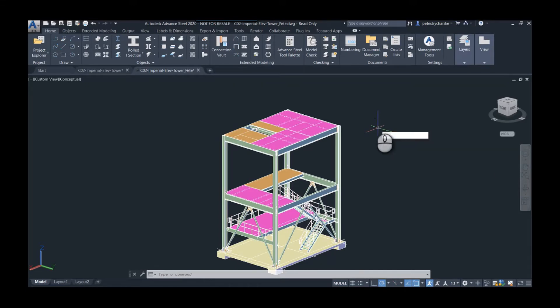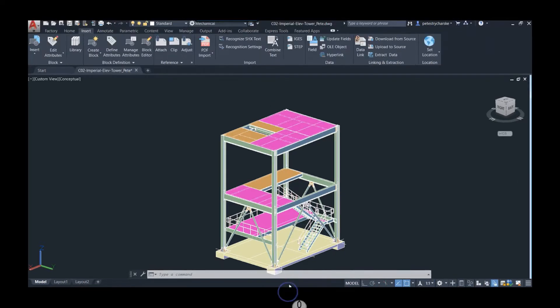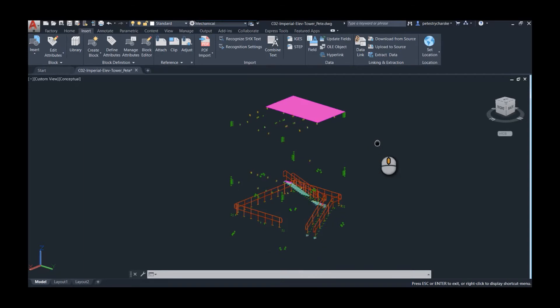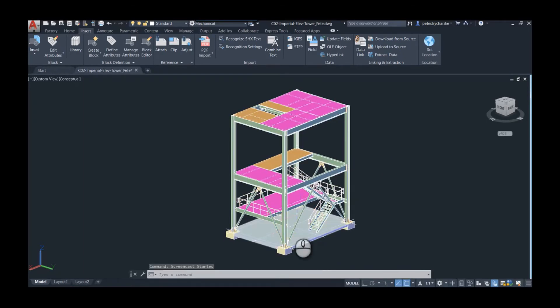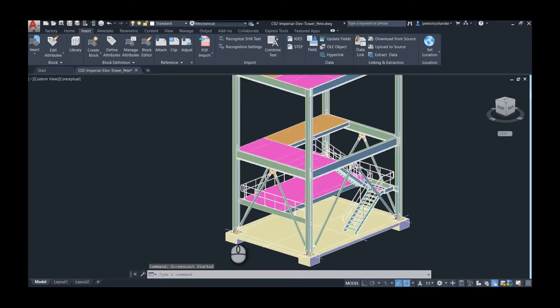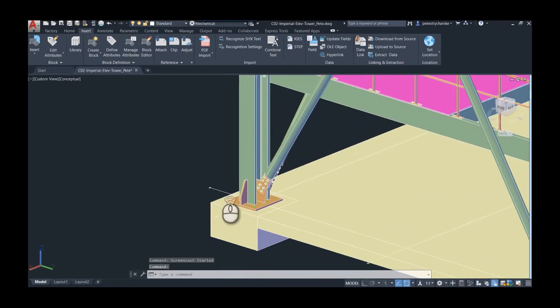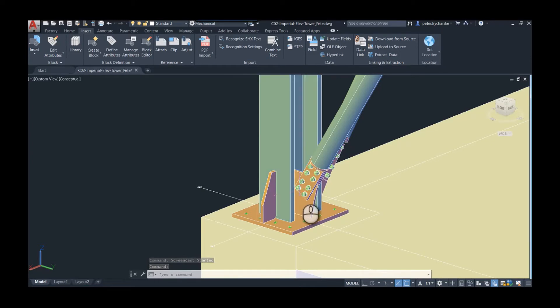Once you've done that, inside of here you can see there's a lot of data. What I would recommend is getting rid of stuff that you don't need.